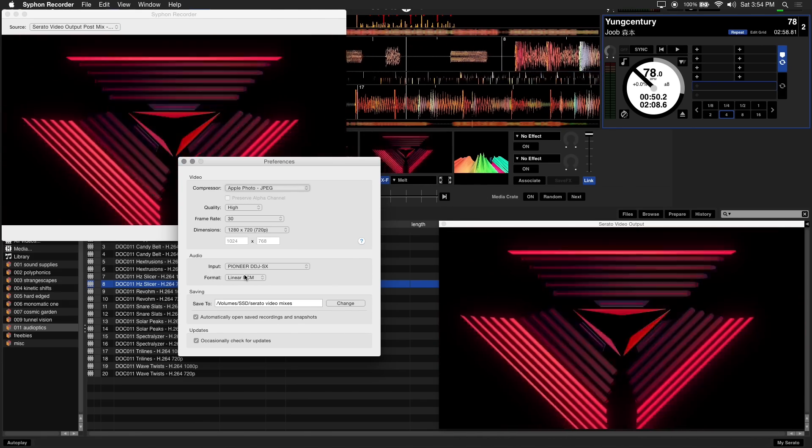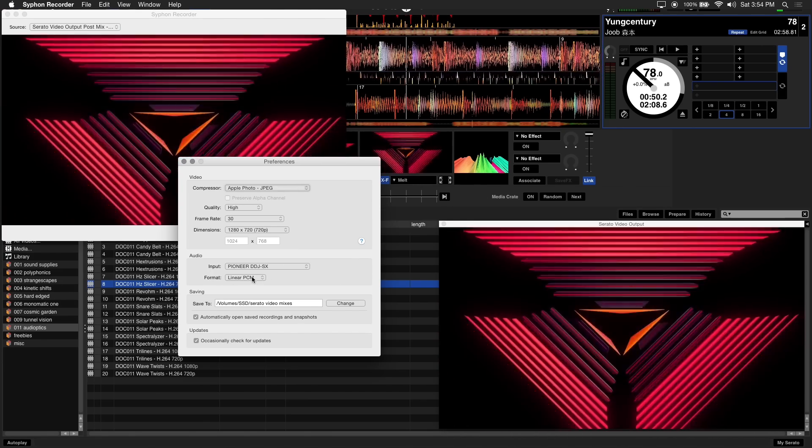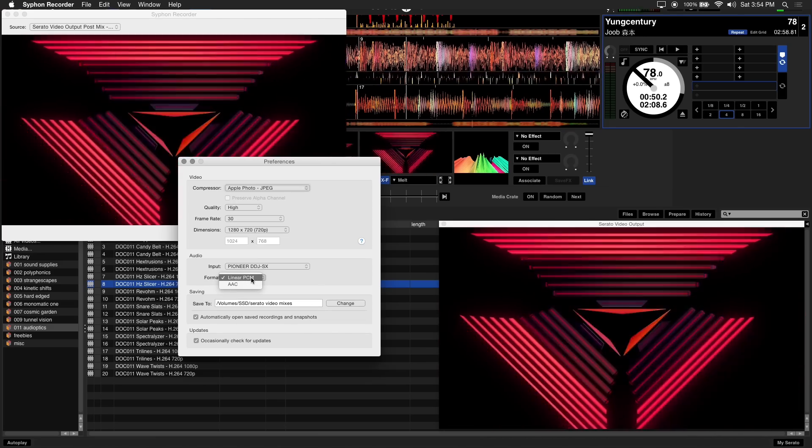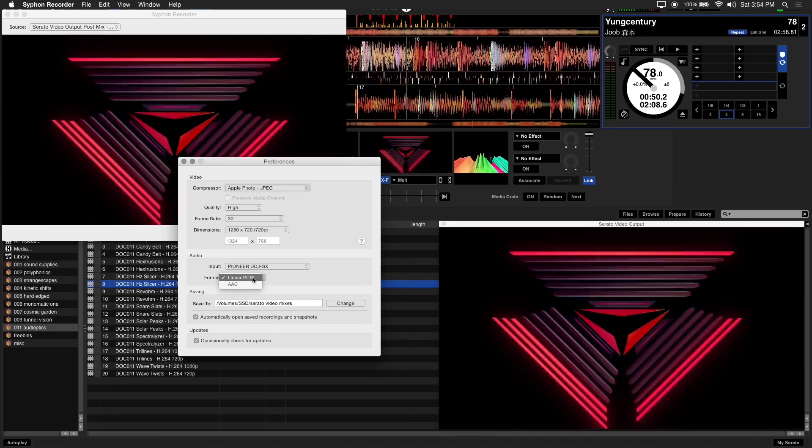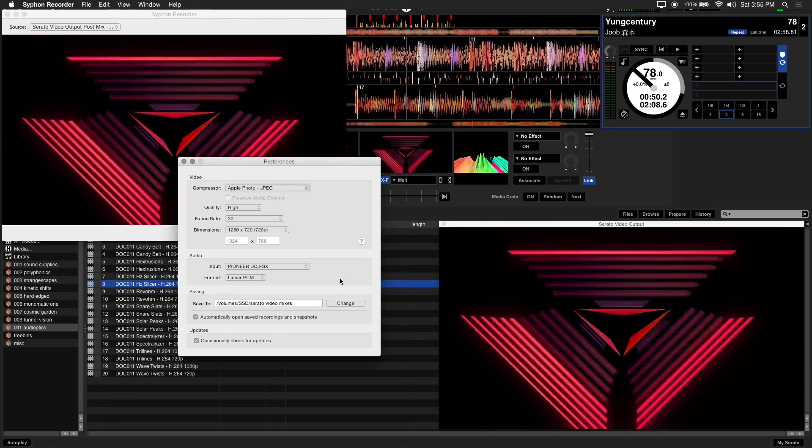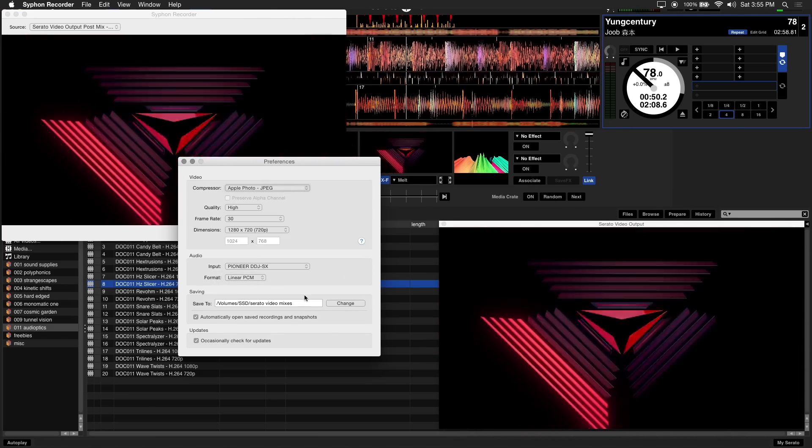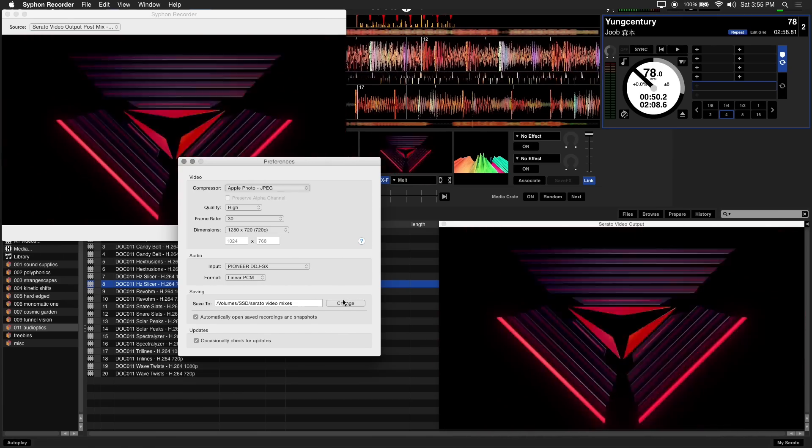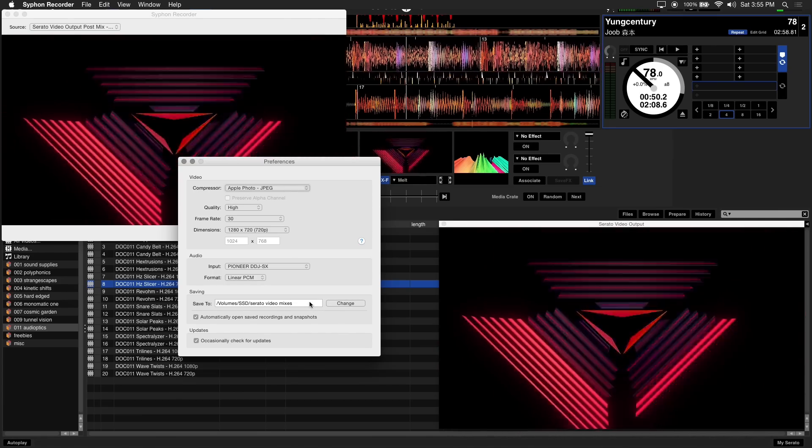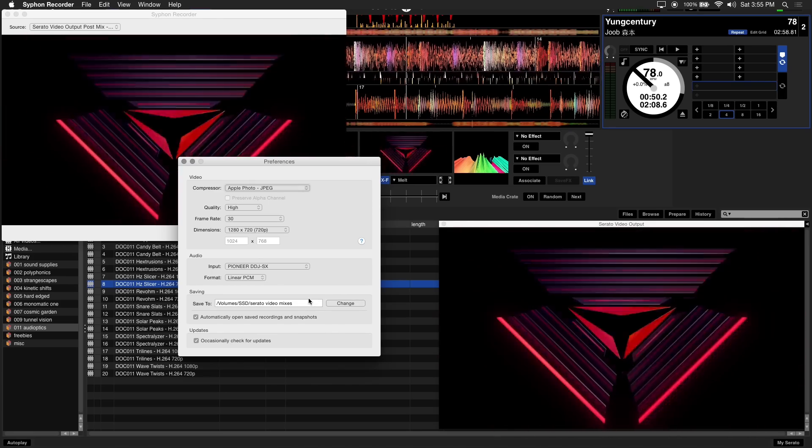Under format, for high quality audio we use linear PCM, but you can choose AAC for a compressed output. Lastly, choose your save destination. Again we recommend using a fast hard drive for recording to get the best quality and performance possible.